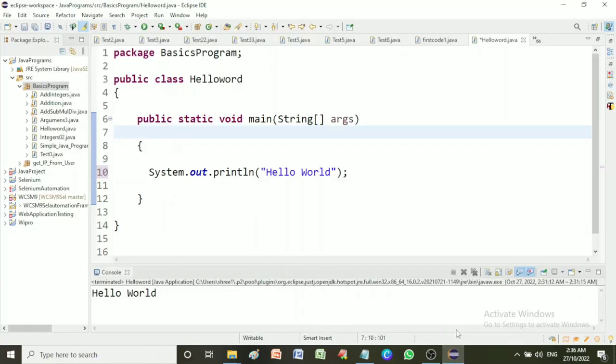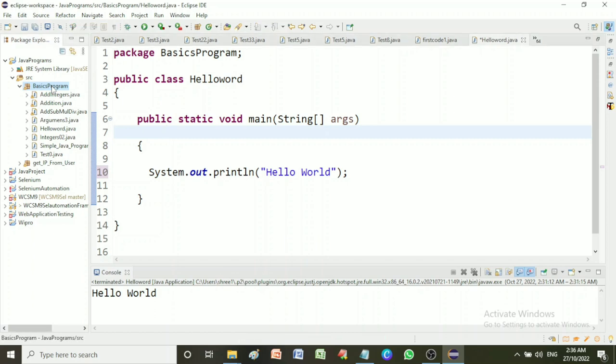Hello friends, welcome back. In this video we will see simple Java programs or first Java programs to print hello world. Let's start. Before we start to write a program, you must install Java and Eclipse and create a project. If you have not installed Java and Eclipse, then first of all watch my video, link is in the description.